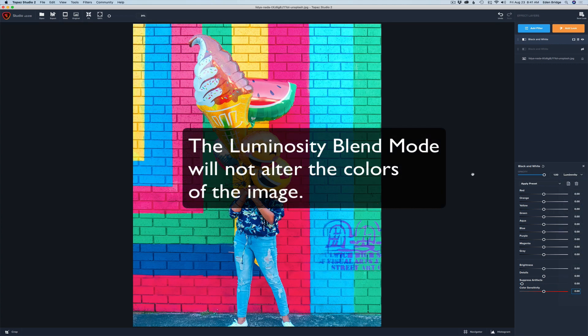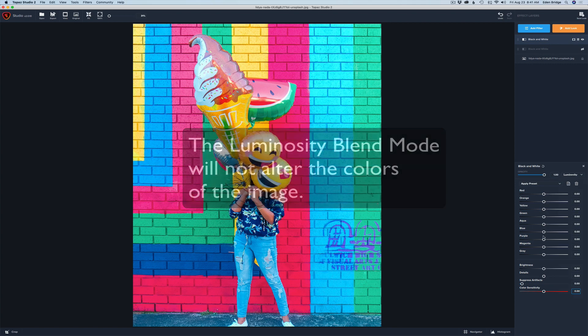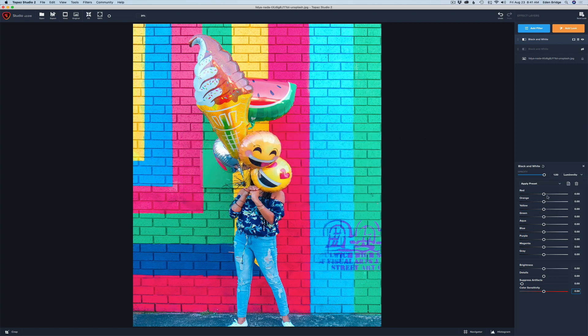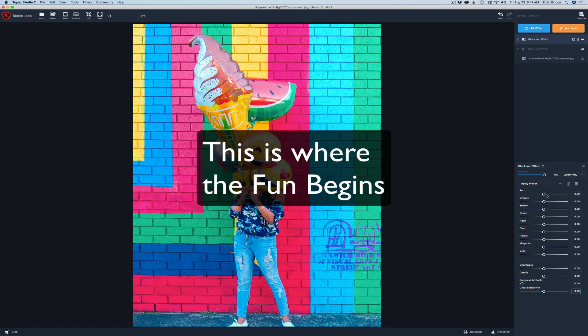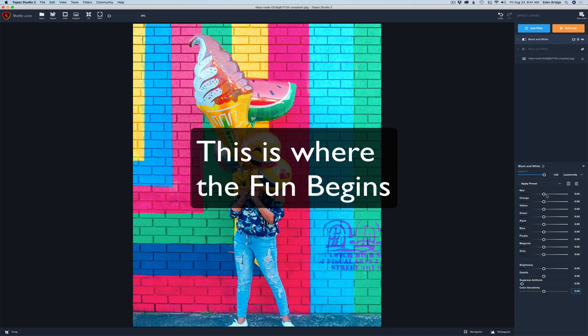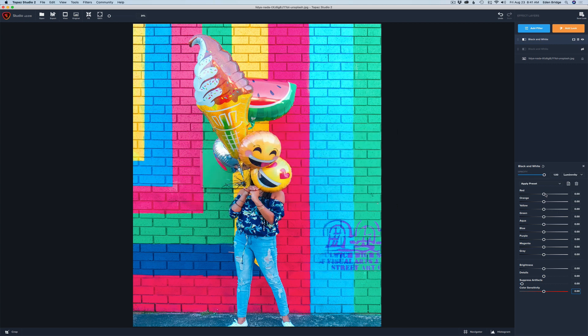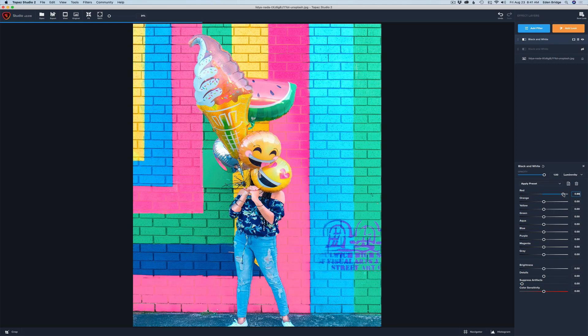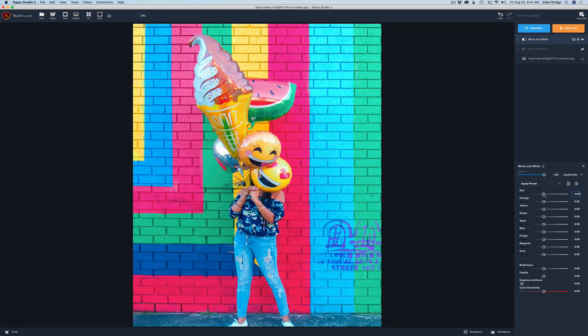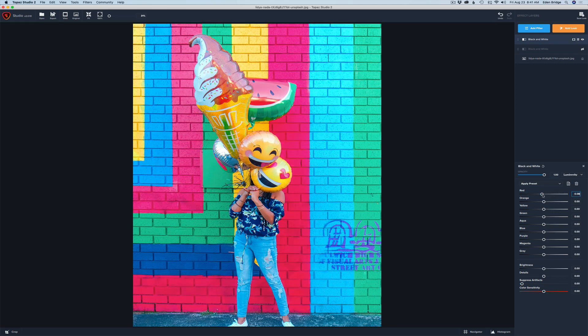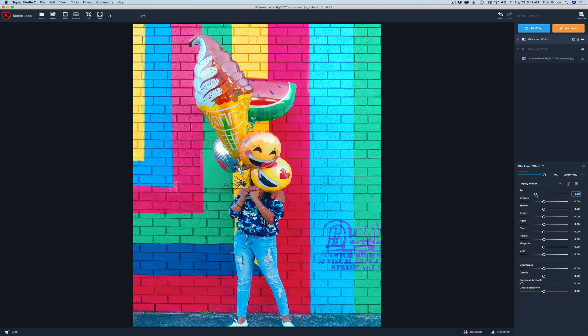Now whenever I adjust these sliders for each one of these colors I will adjust the luminance value of the color. Let me show you what I mean. So the red, if I take the red slider to the right anything that is red will get lighter. You see that? Or if I move it to the left it'll get darker. So I can give those reds a nice rich look to them. Like the watermelon, this color red in here.